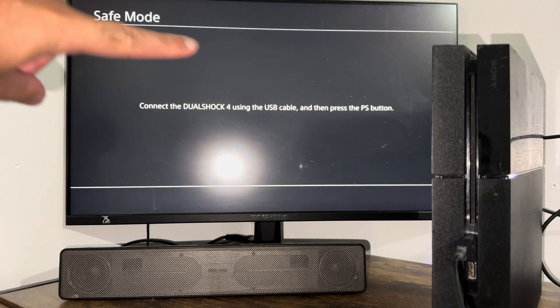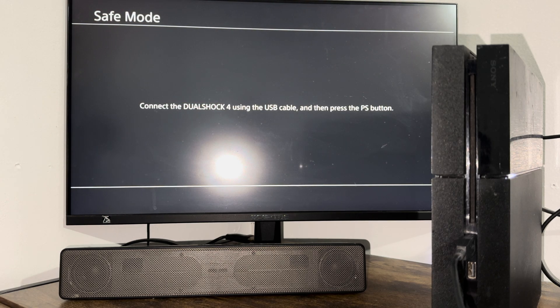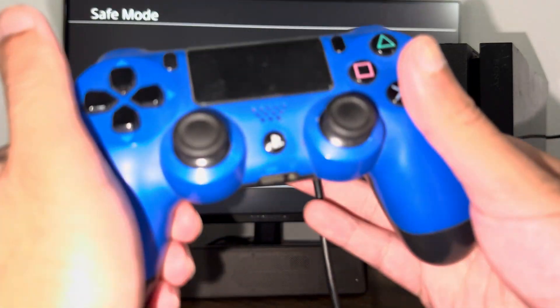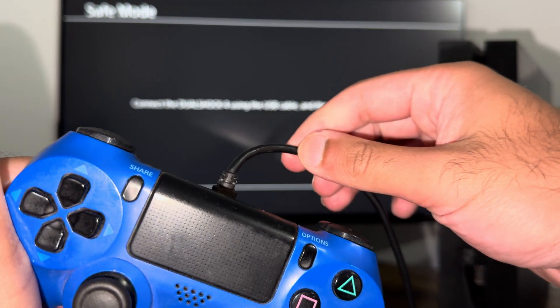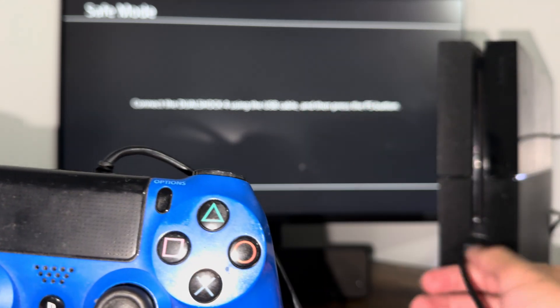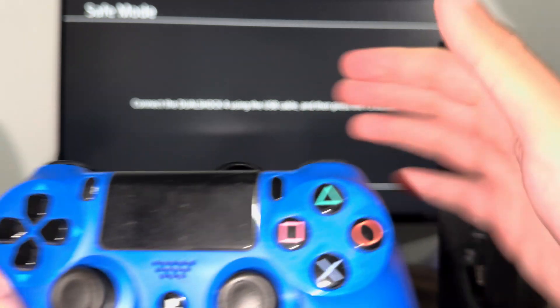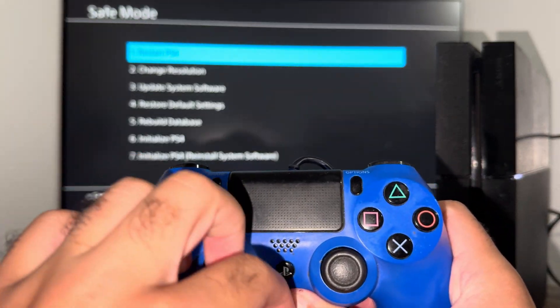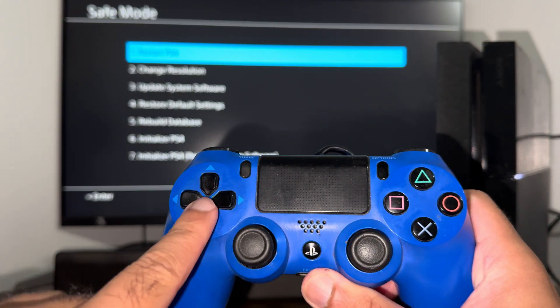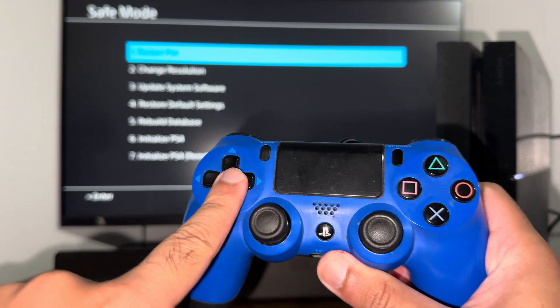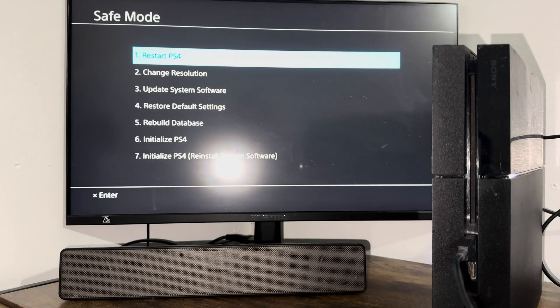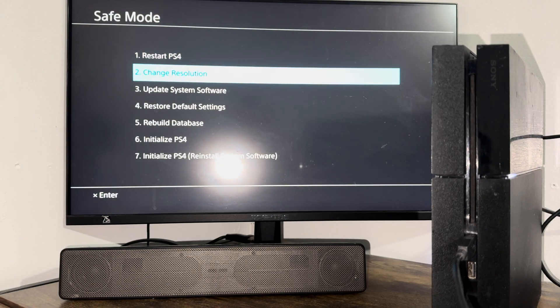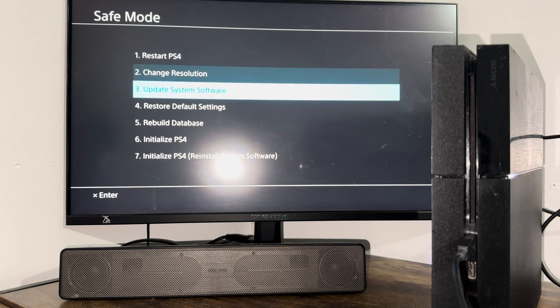Safe mode: connect DualShock 4 using the USB cable and then press the PlayStation button. So as you can see, I have my PlayStation controller with the USB cable connected to it. You're going to need this, and the analog stick doesn't work—it's the d-pad. So just an FYI, you're going to have to use the d-pad to navigate in here.